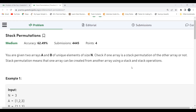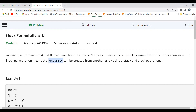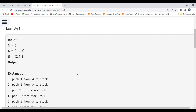The problem says: you are given two arrays A and B of unique elements, both of the same size. We have to check if one array is a stack permutation of the other. Stack permutation means that one array can be created from another array using a stack and stack operations — specifically push and pop.